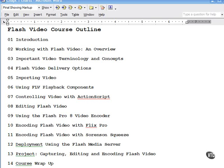Next, we turn our attention to several third-party Flash encoders, including Flix Pro from On2 Technologies and Sorenson Squeeze.